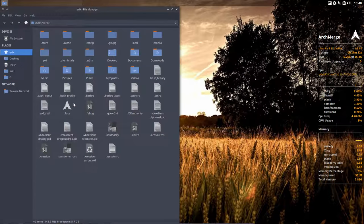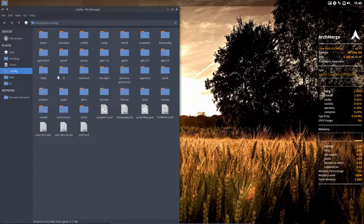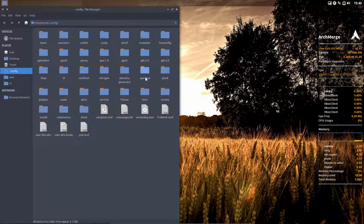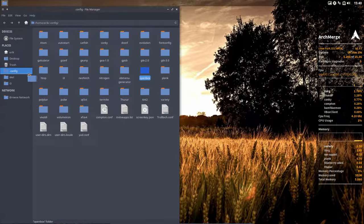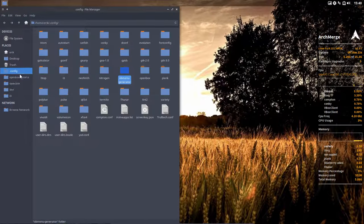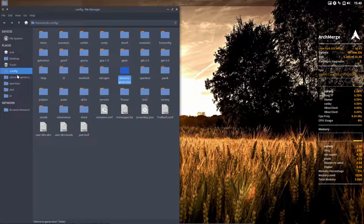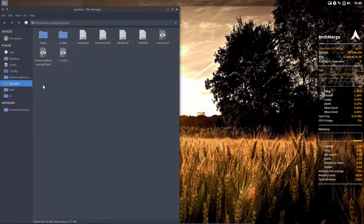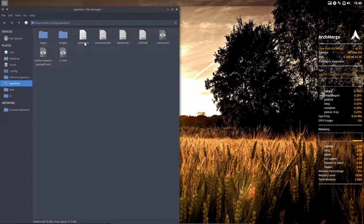You know that openbox starts with the .config folder. In .config you have this openbox folder that's important for you, and the OB menu generator as well. These are two important folders for openbox. When you go in here, you have this autostart file.